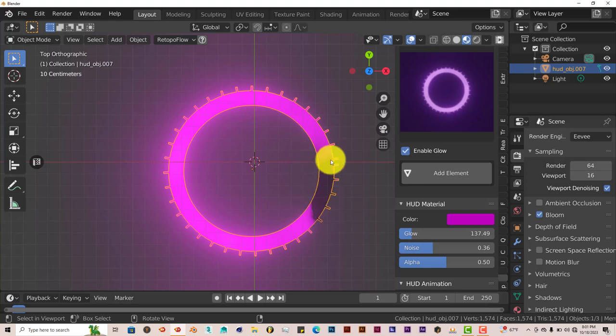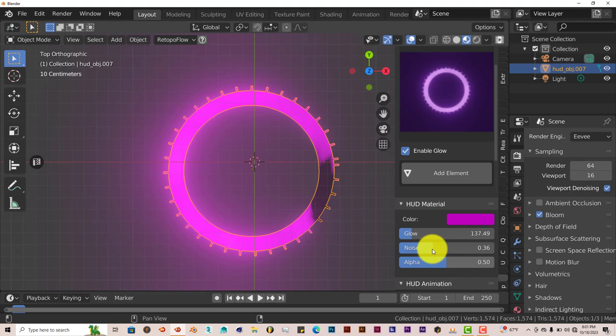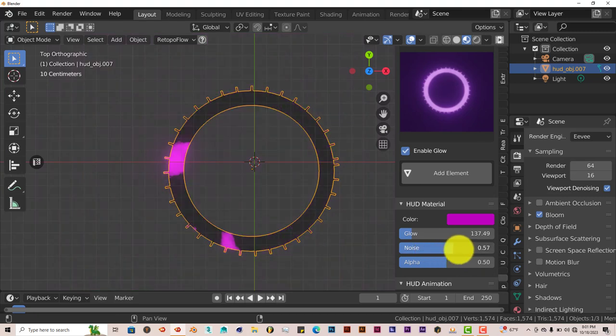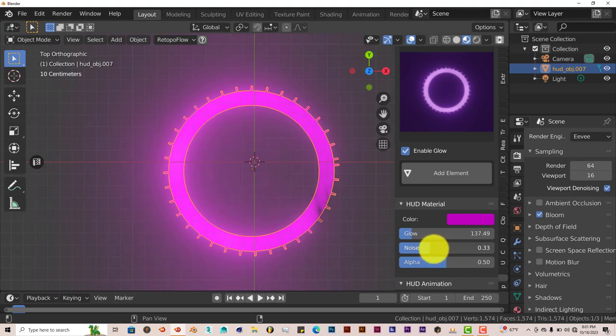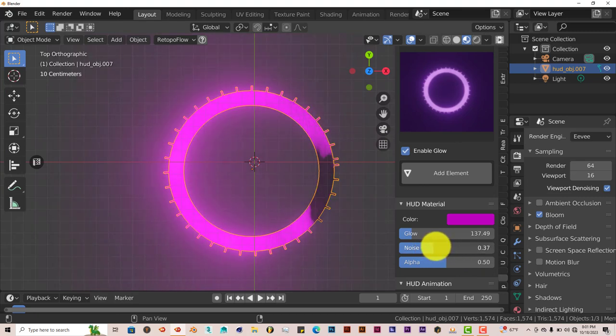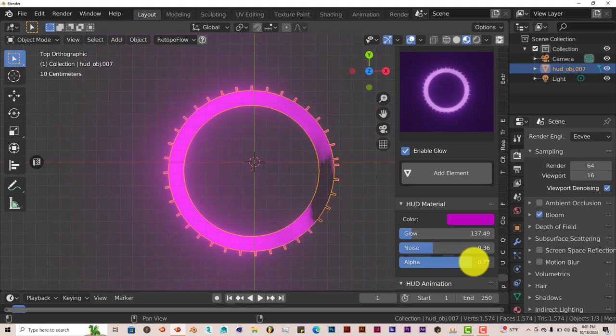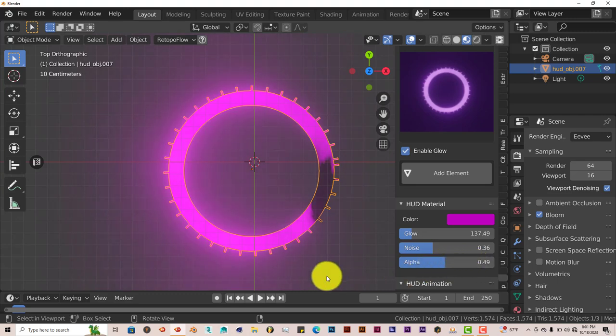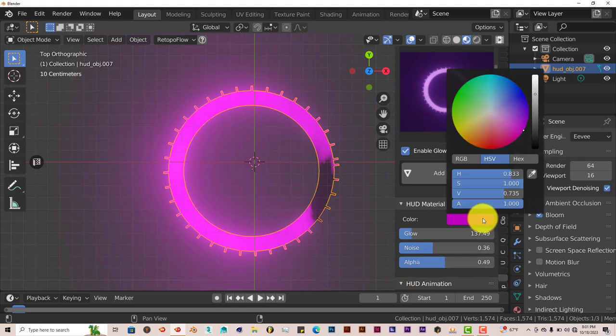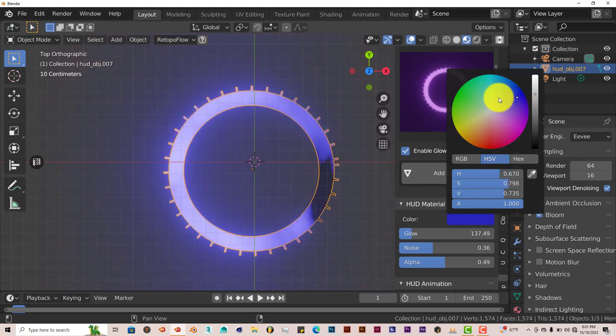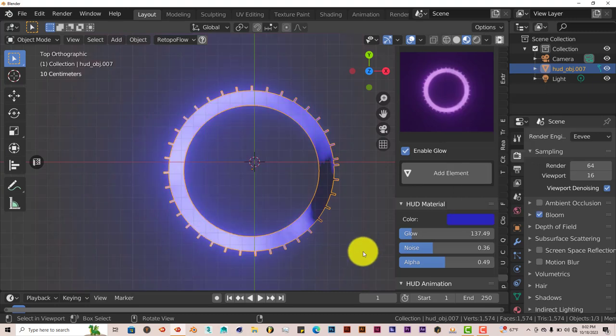You can increase the noise or decrease it according to your liking. Increase the alpha or decrease it. And you can change the color too. Let's change this one to blue.